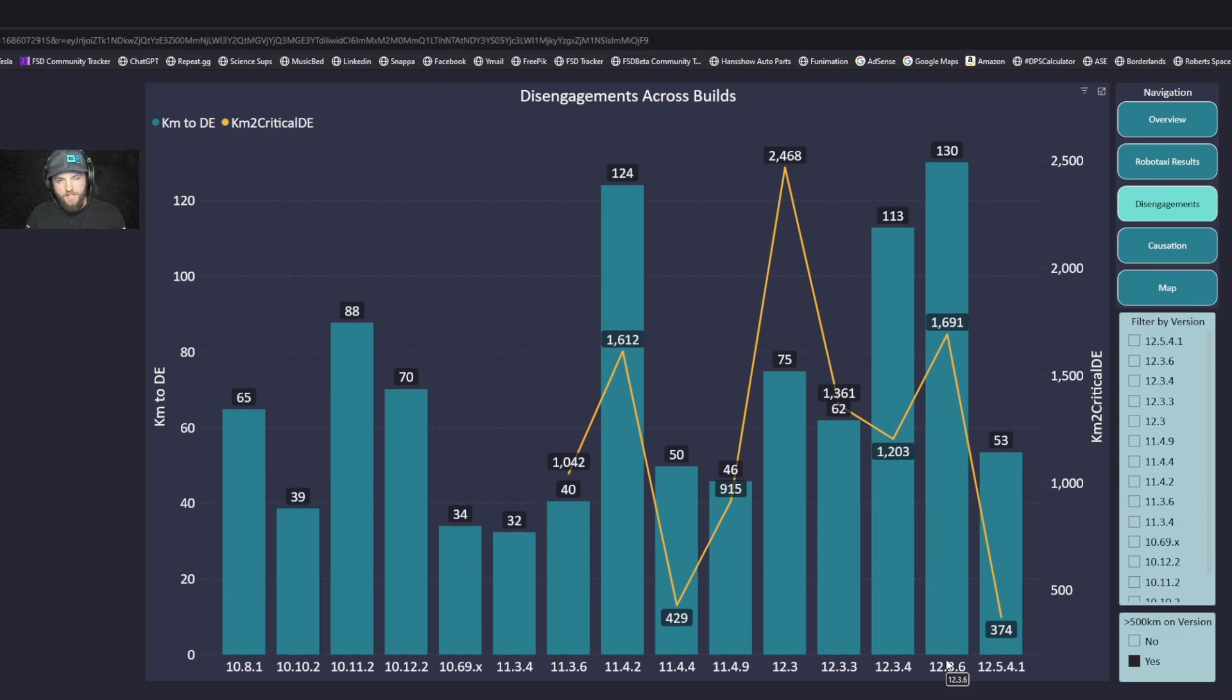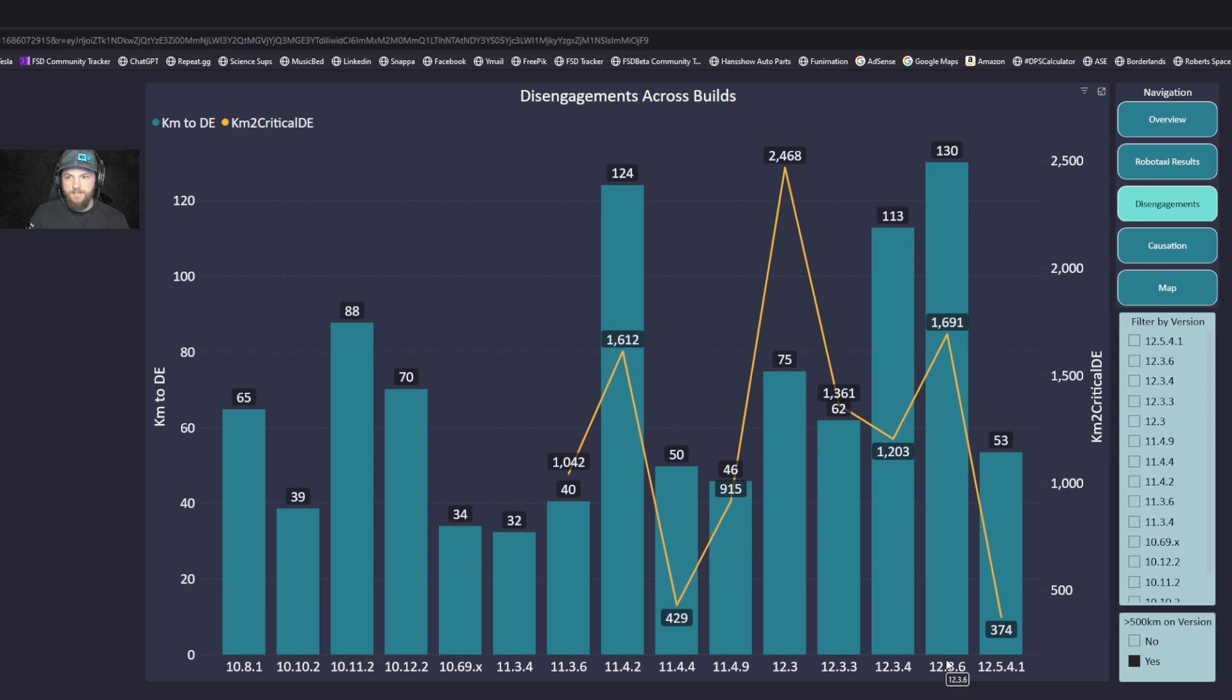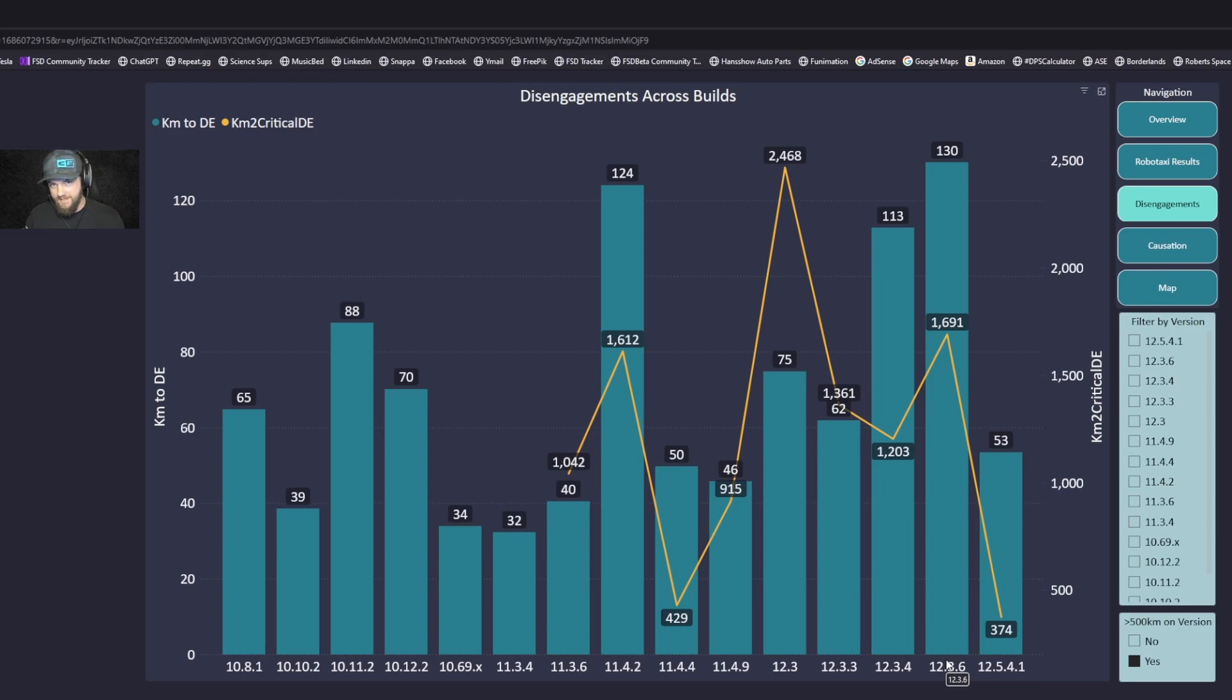A lot of times people get hung up on what is critical. I keep it pretty simple, and in causation we'll break that down, but it's avoiding damage or harm to persons or property, or breaking the law. That's as clean and black and white as you can get with what a critical disengagement is versus a non-critical.